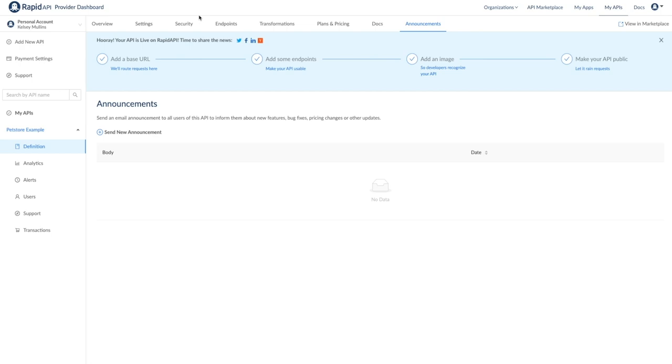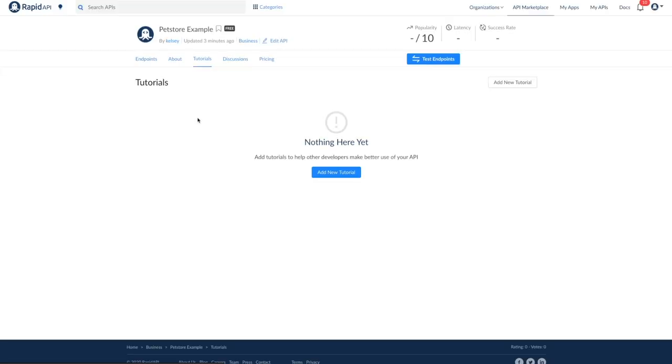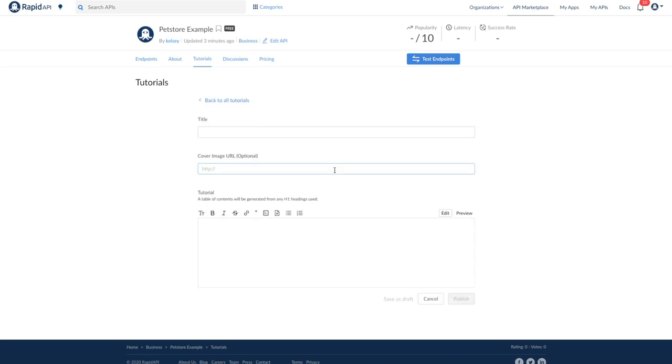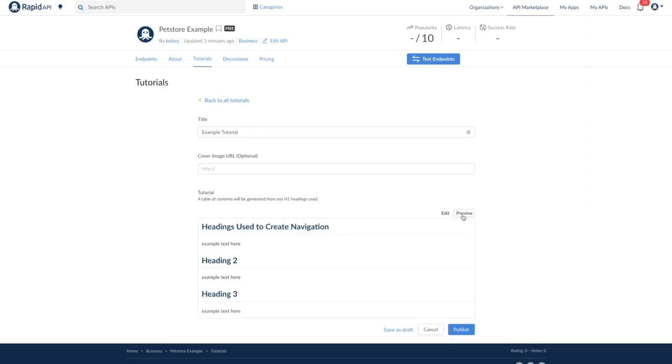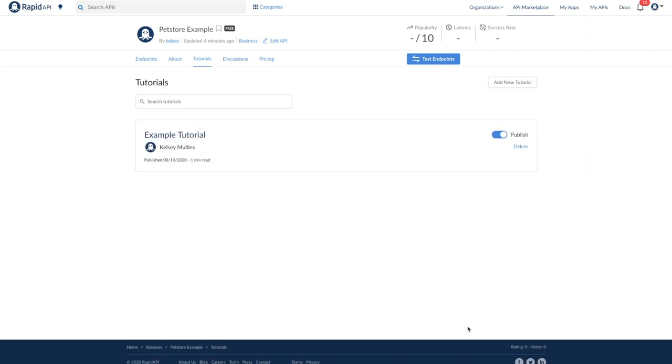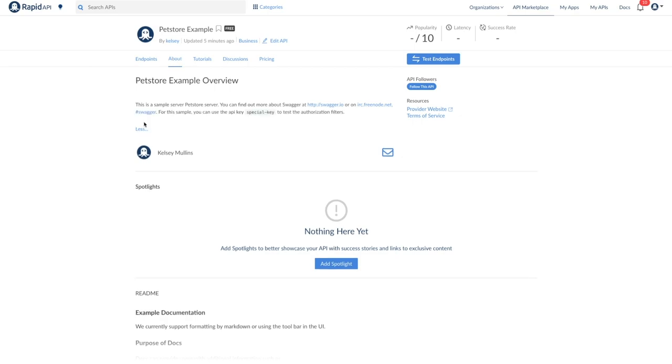Finally, let's check out the API listing and see a few things that can help your API stand out to developers and help them learn how to use the API. This is the tutorials tab on the API listing. You can add a tutorial here that will be visible to developers. Much like documentation, you can format this using Markdown or our provided formatting toolbar. The headings are also used to create a table of contents on the side for easy navigation. I'll publish this and we can see it displayed on the API listing. On the about page, you will see our longer description is displayed and anything you add in the documentation will populate here as well.